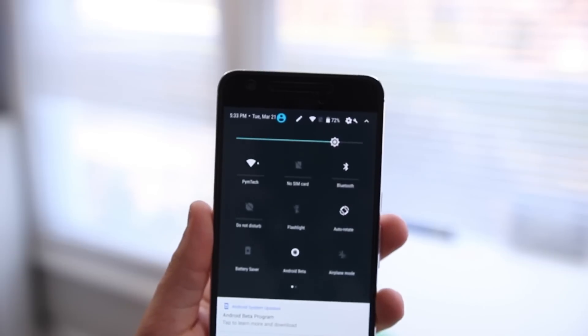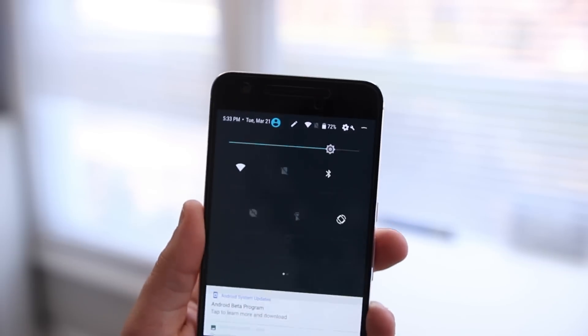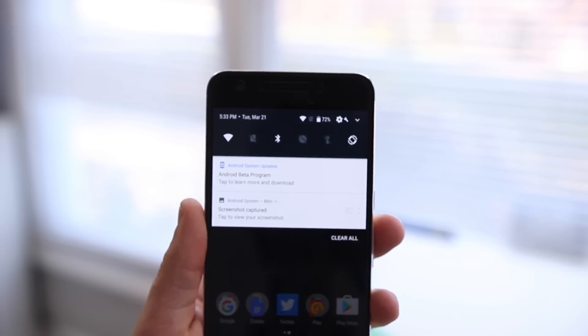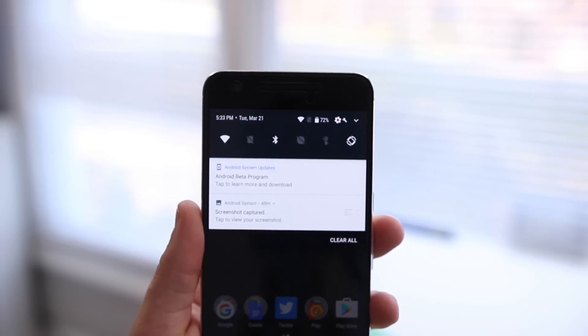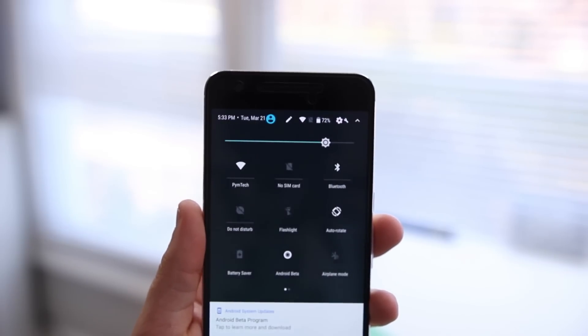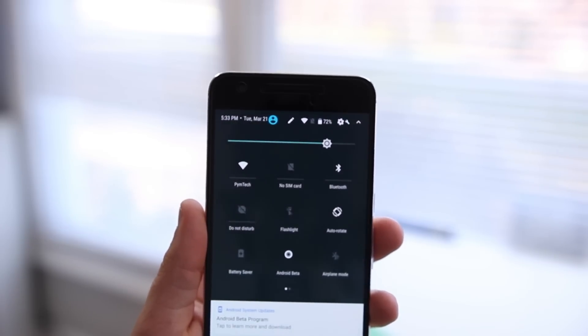The quick settings menu has also been changed slightly, offering up more information at a glance with some slight visual tweaks.